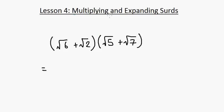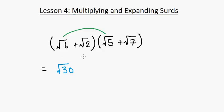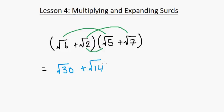We're asked to expand two brackets containing surds, using basic multiplication. So root 6 times root 5 is root 30, then root 2 times root 7 gives plus root 14, and root 2 times root 5 gives plus root 10.